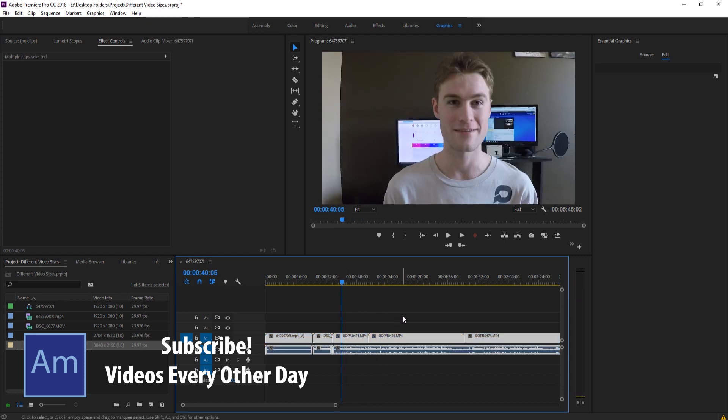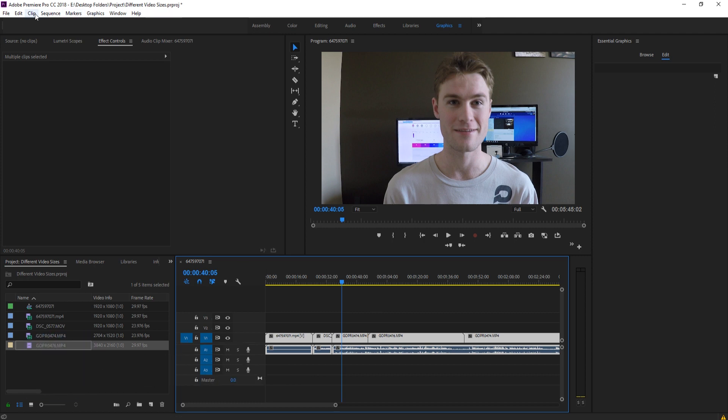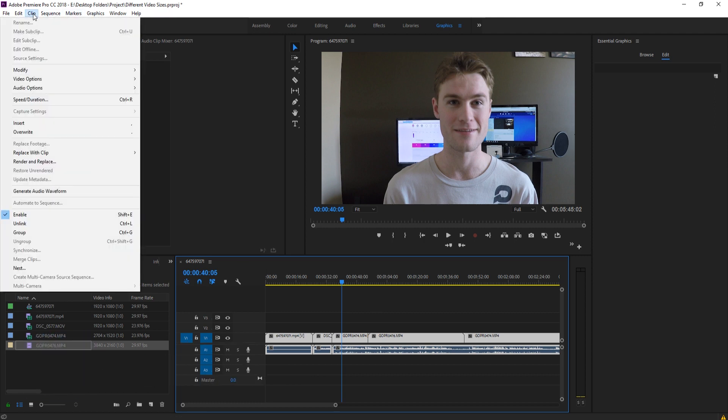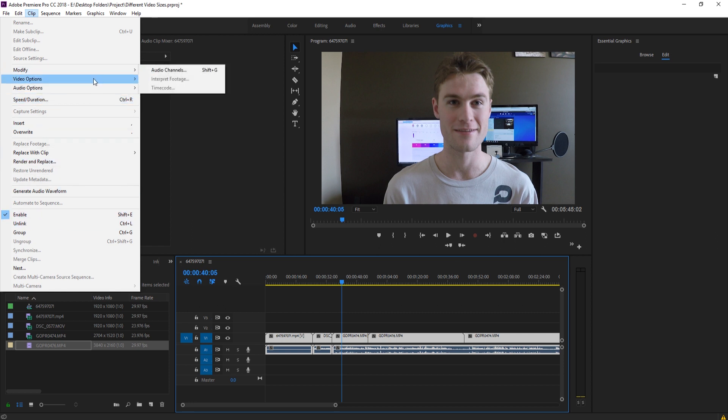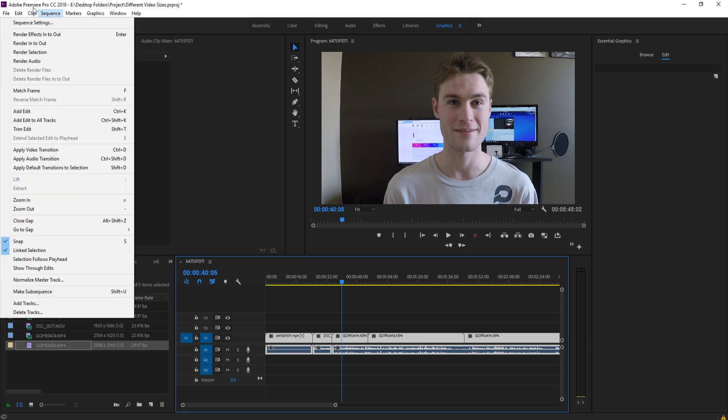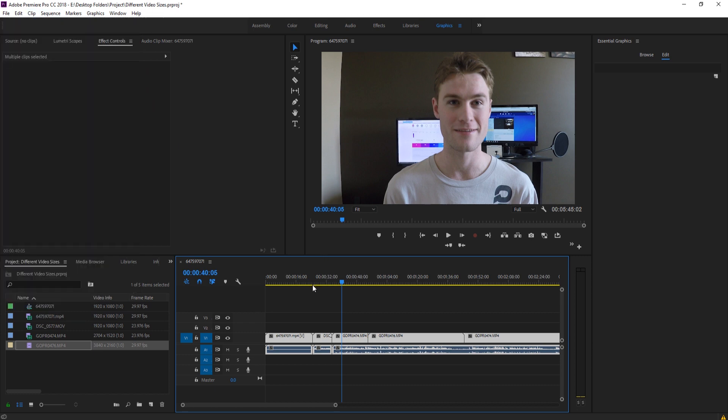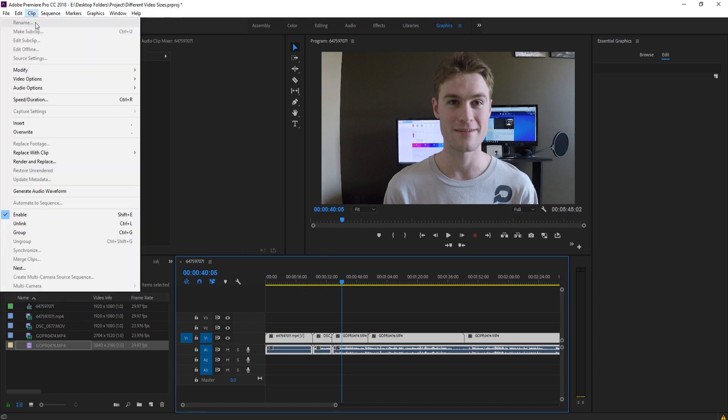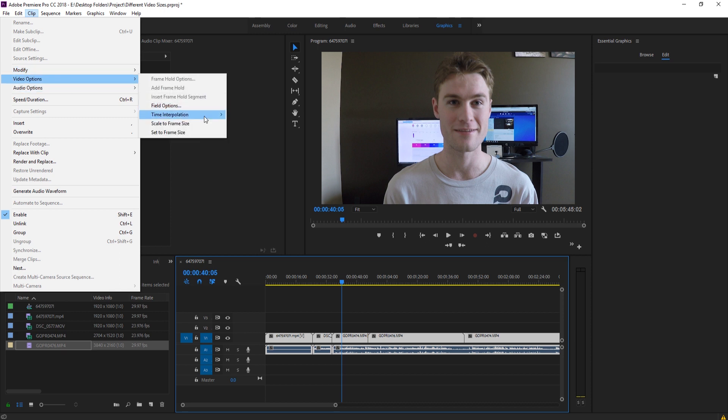is we can hit Control-A to select everything in the sequence right here. Go up to Clip, and then down to - what we want to do is go to Modify. Then we go up to Clip, and then down to Video Options, and we can hit two buttons here. We can hit Set to Frame and Scale to Frame.